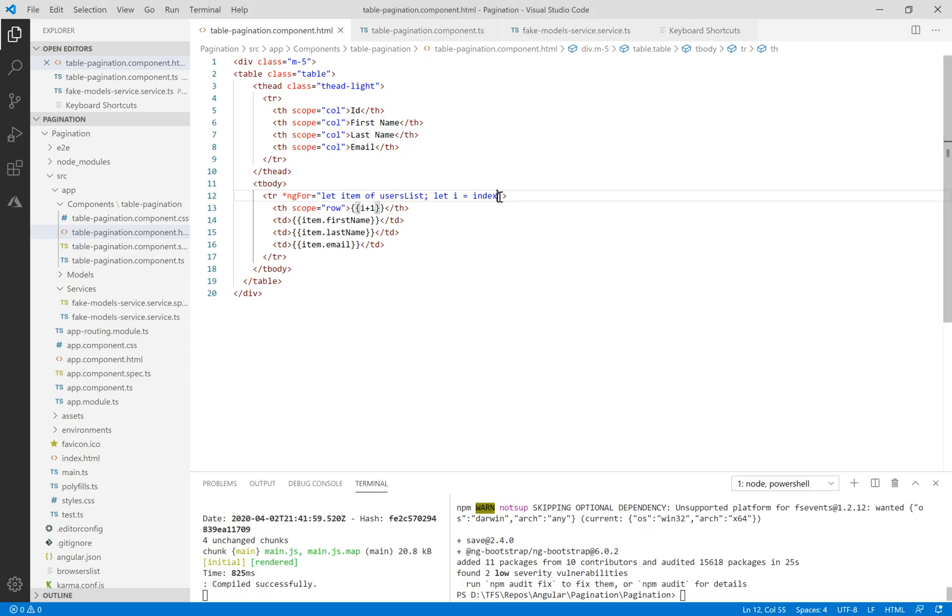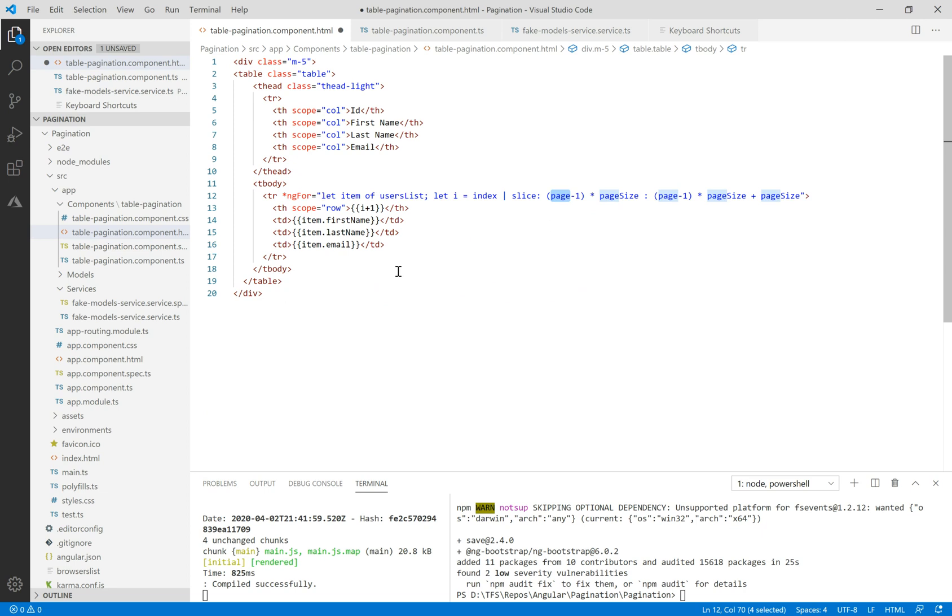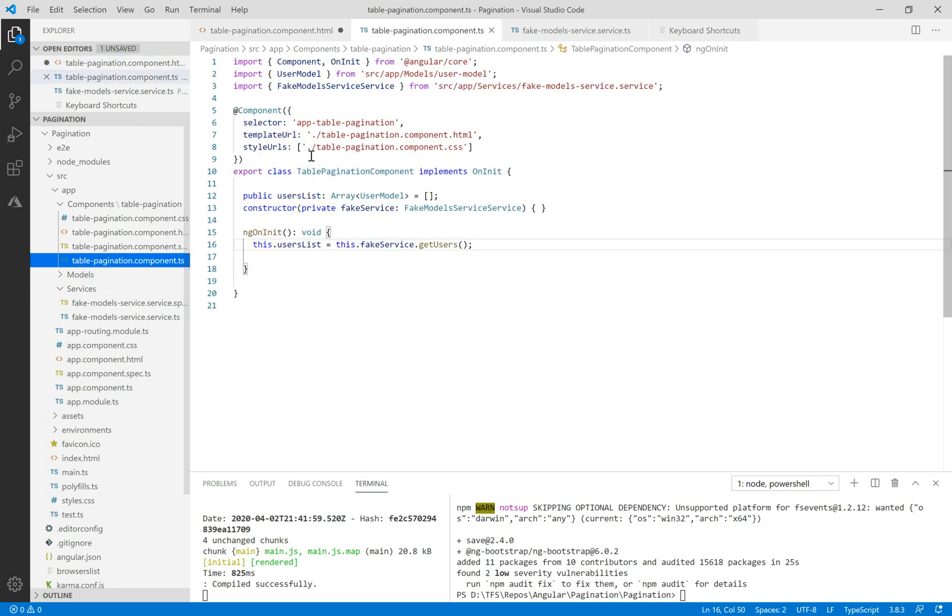Here we need to copy and paste this code using the slice method. We also need to declare a few new properties.